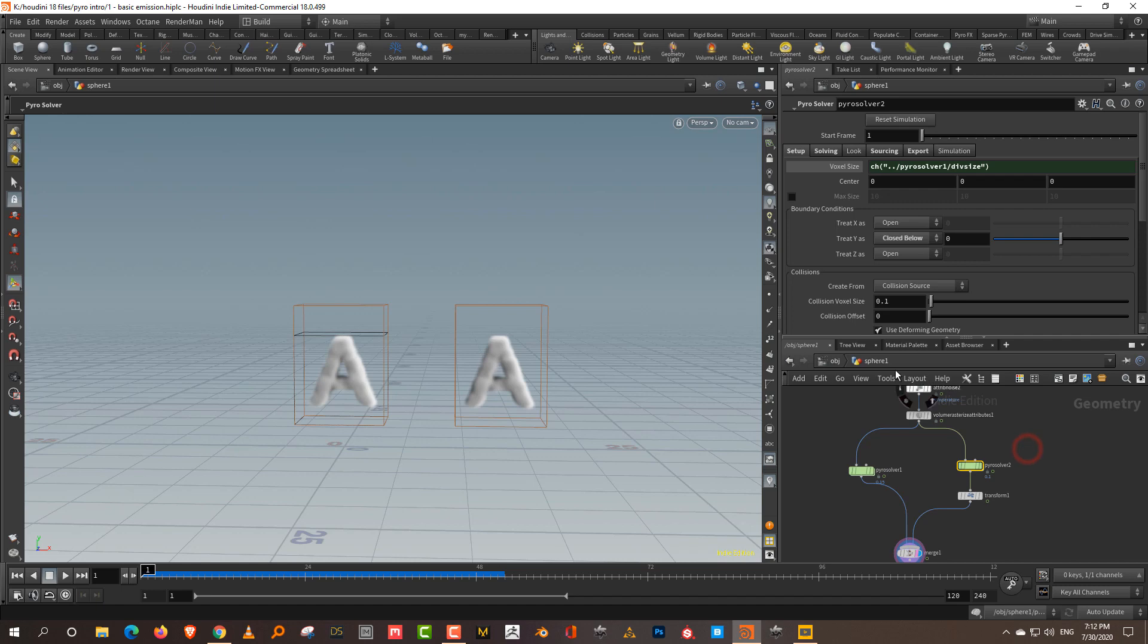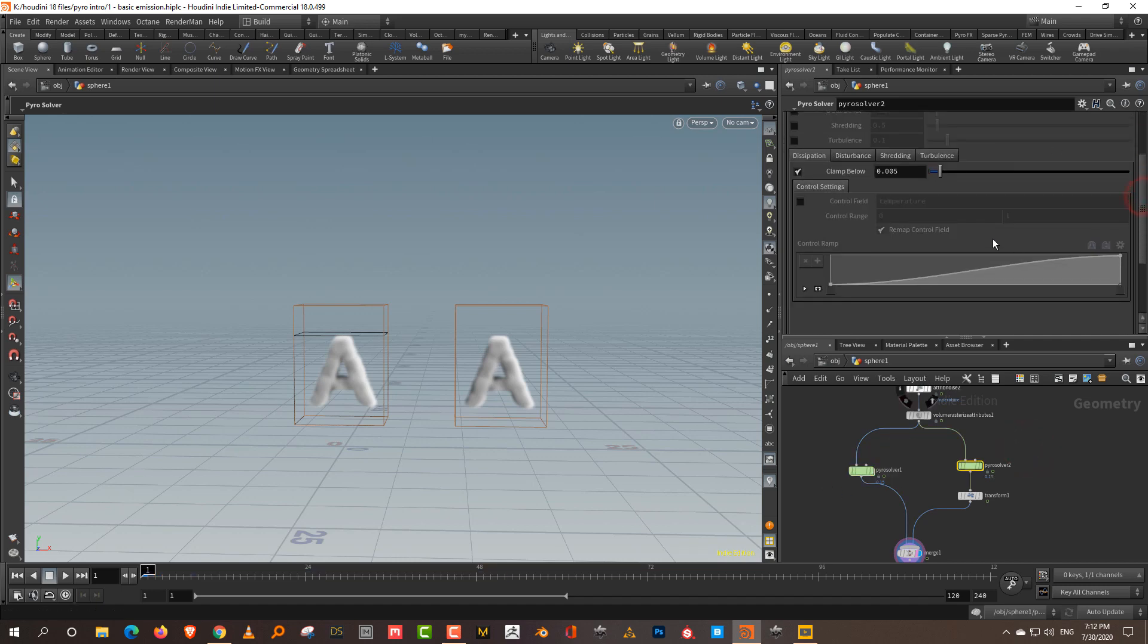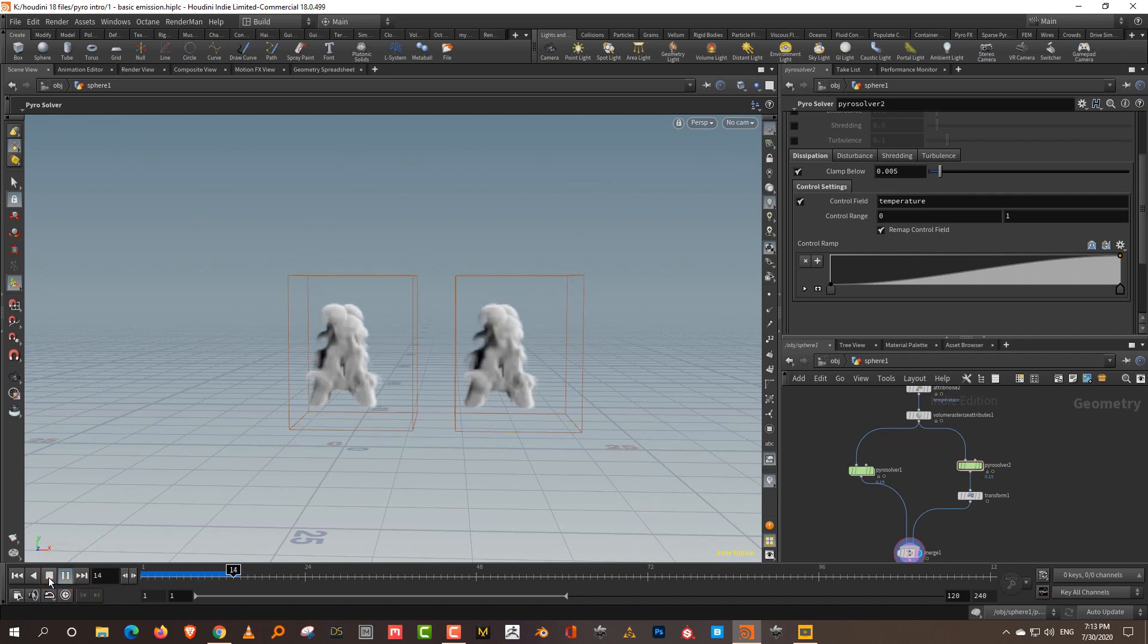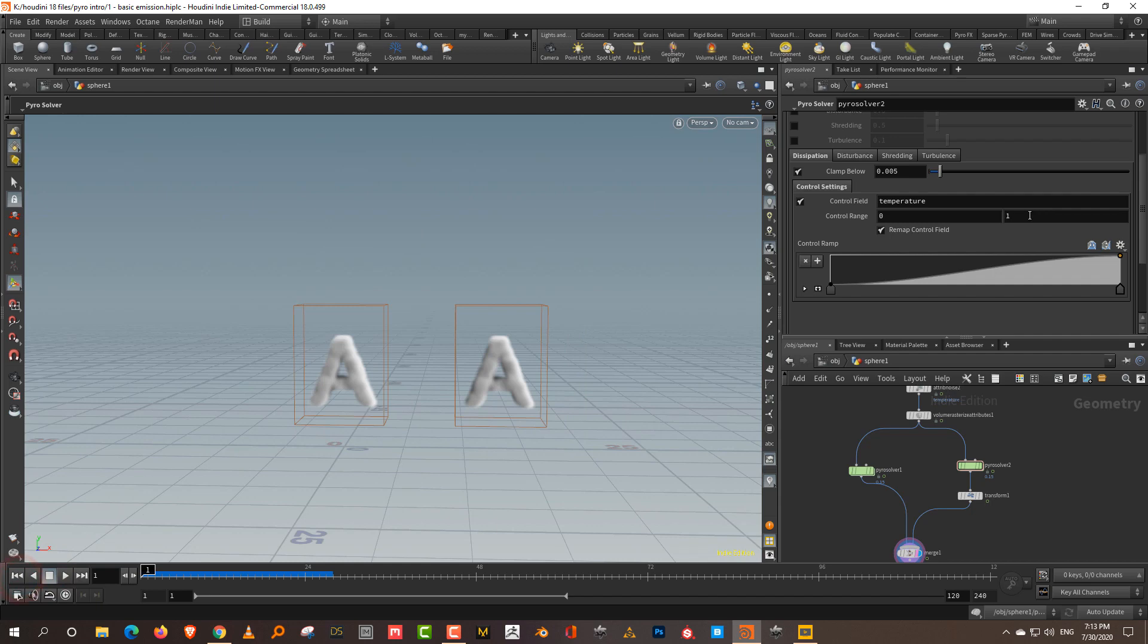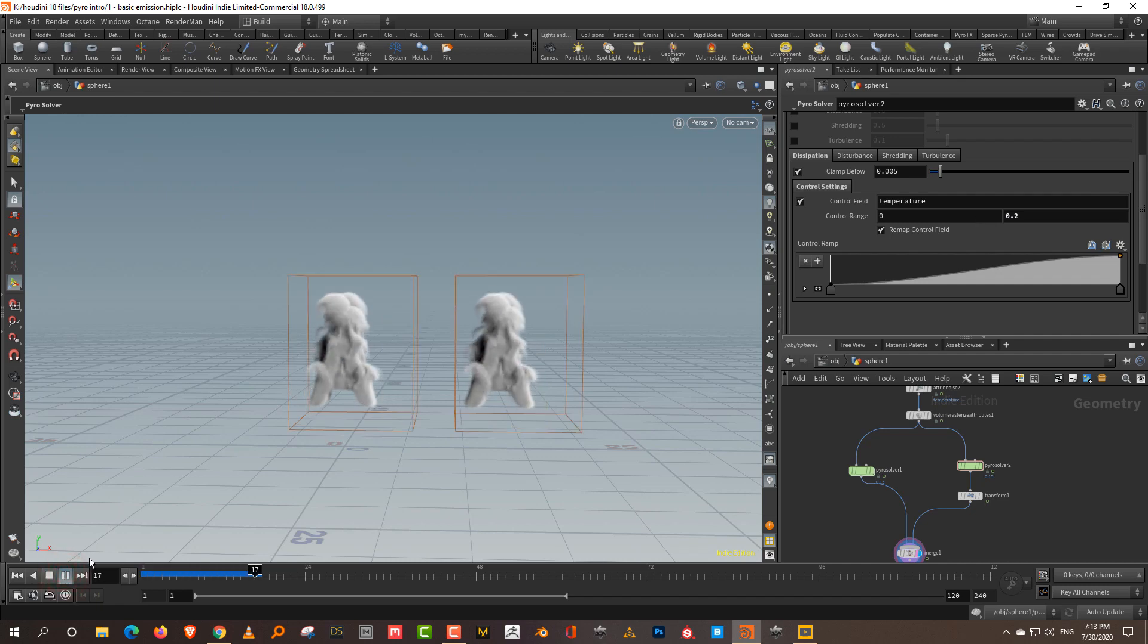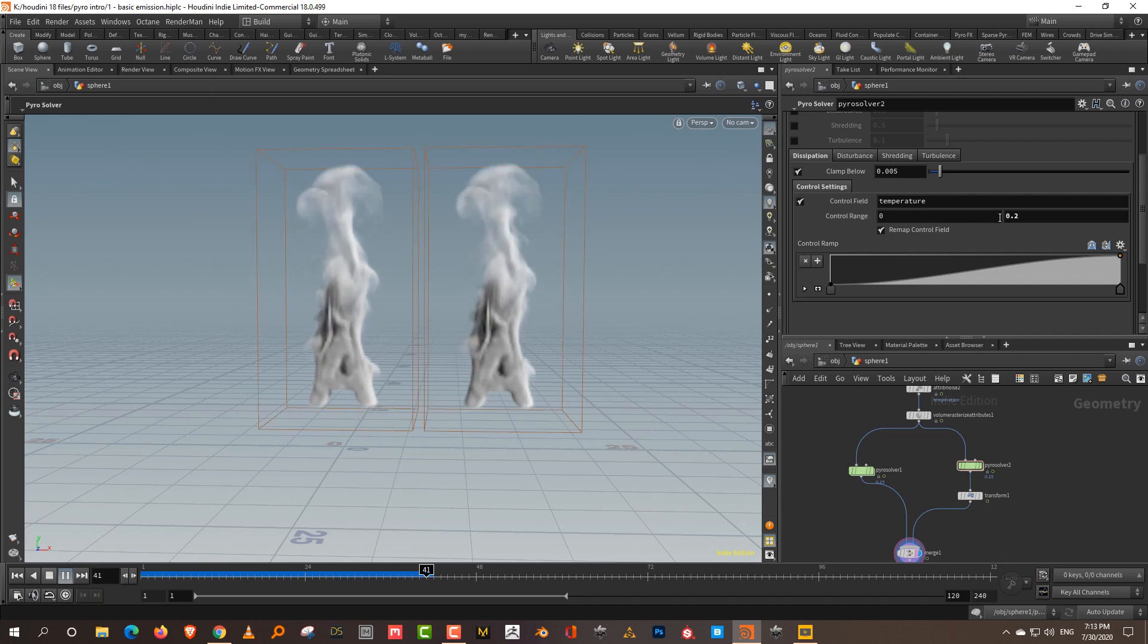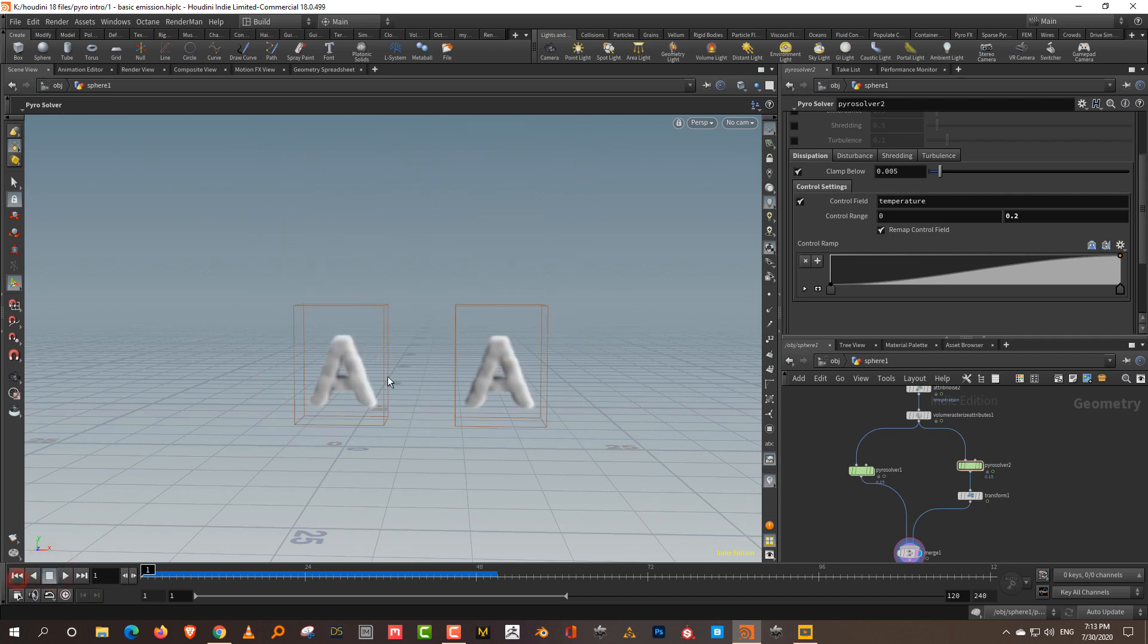Another thing you can do is control the dissipation using a control field. If I come in here and turn on the control field, right now it's using the temperature. If you don't make any changes, it'll look the same. This is a little difficult to explain because I couldn't entirely figure it out. But if you make changes to it, you can get more interesting results by modifying the control ramp, which gives you interesting results.